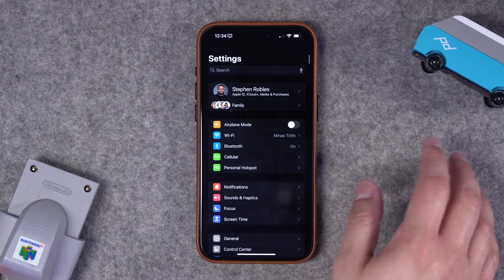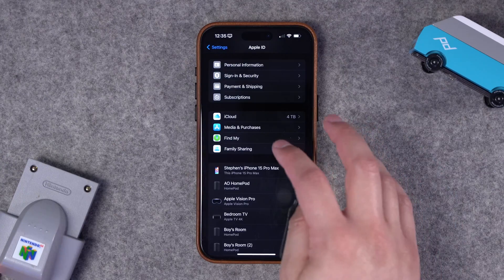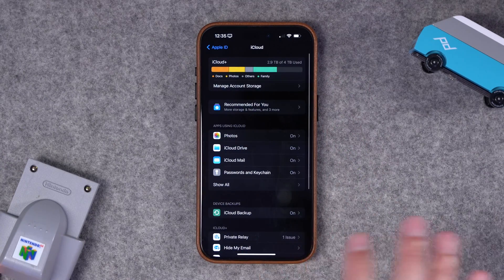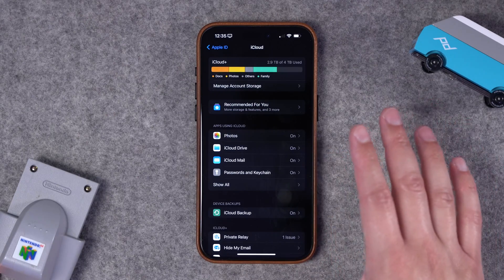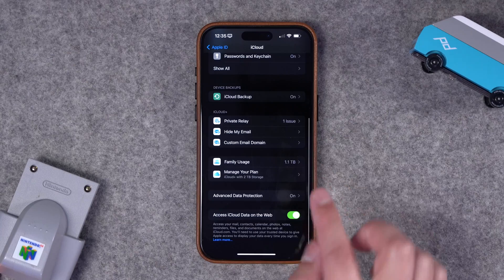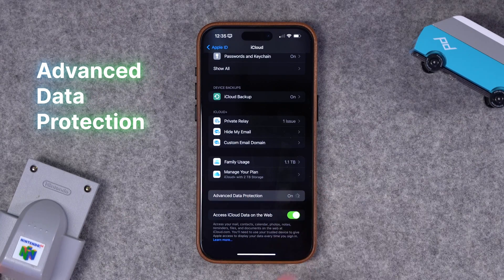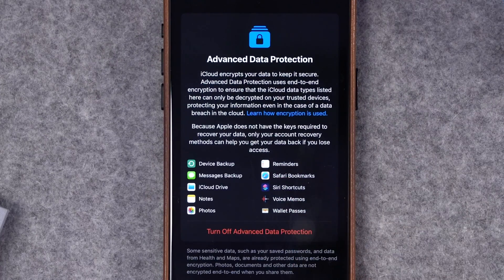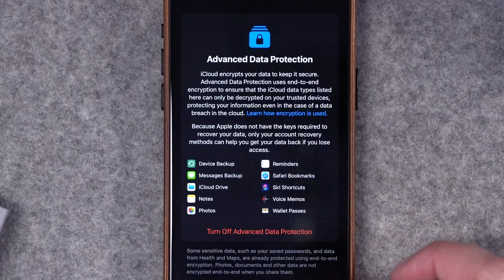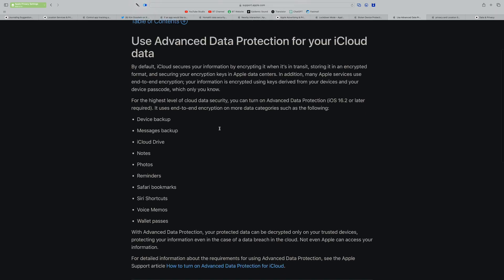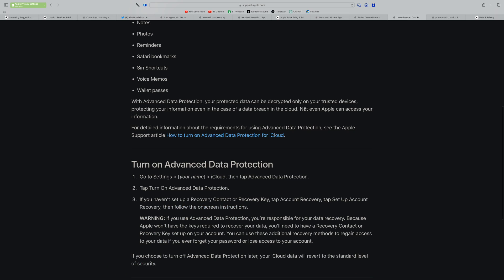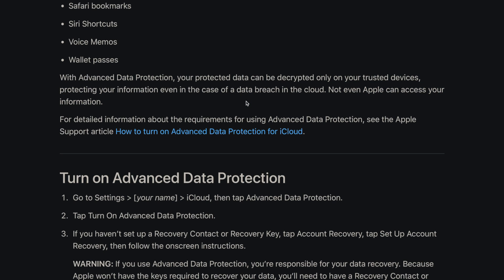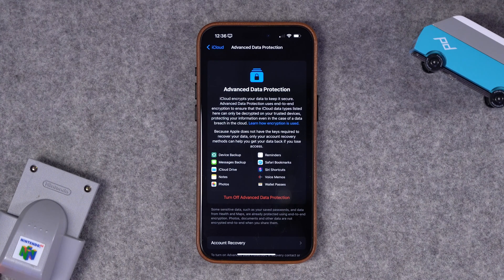Now we'll go back to the main Settings screen and go to iCloud settings. I'll tap iCloud — I wish they would clarify some of these settings. Scrolling down, you'll see Advanced Data Protection. Enabling this adds even more security to things like iMessage backups, iCloud Drive, Photos, and Notes. The iPhone User Guide explains that with Advanced Data Protection turned on, not even Apple can access your information.